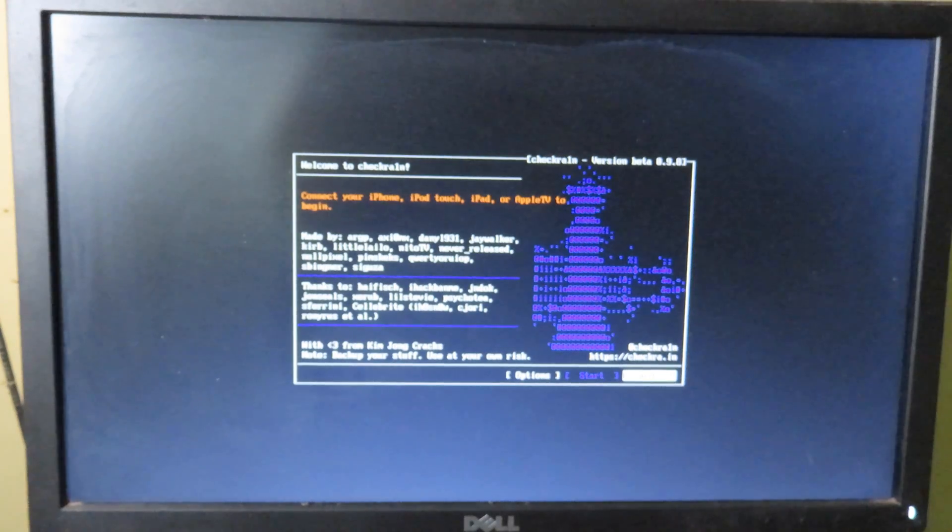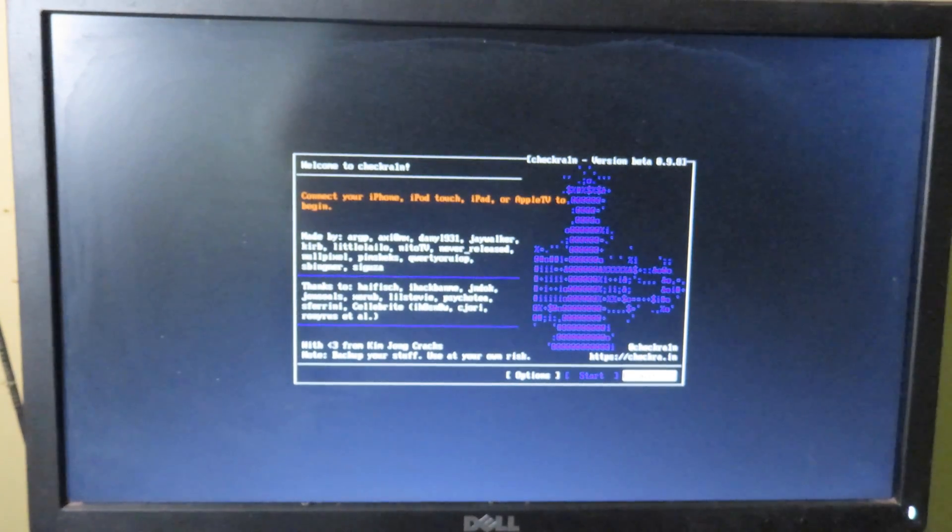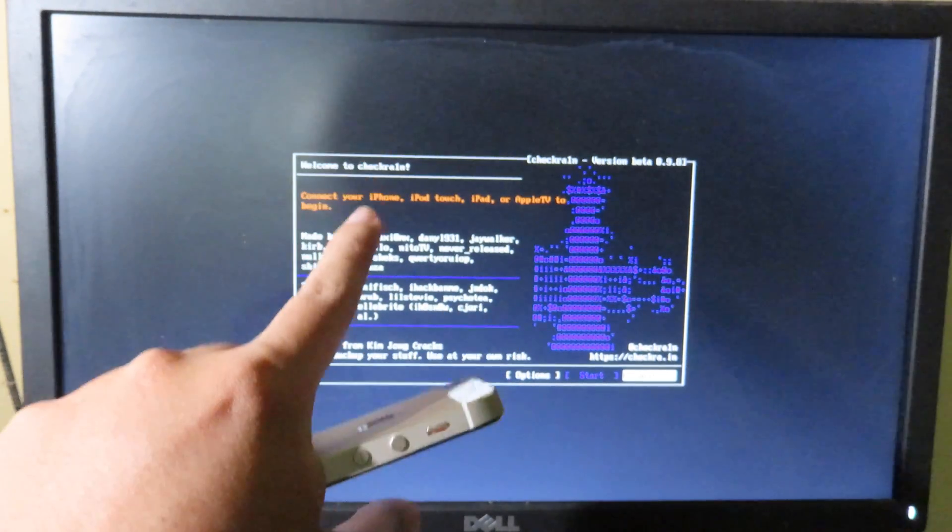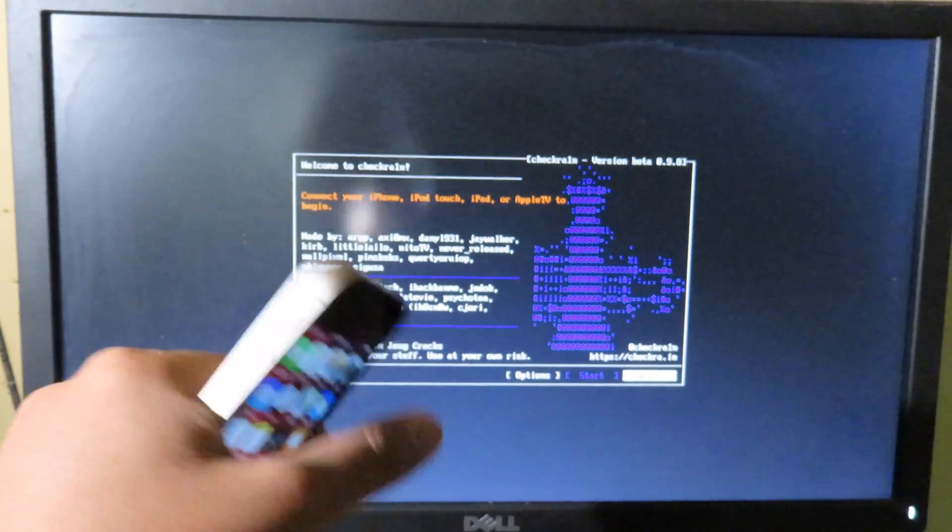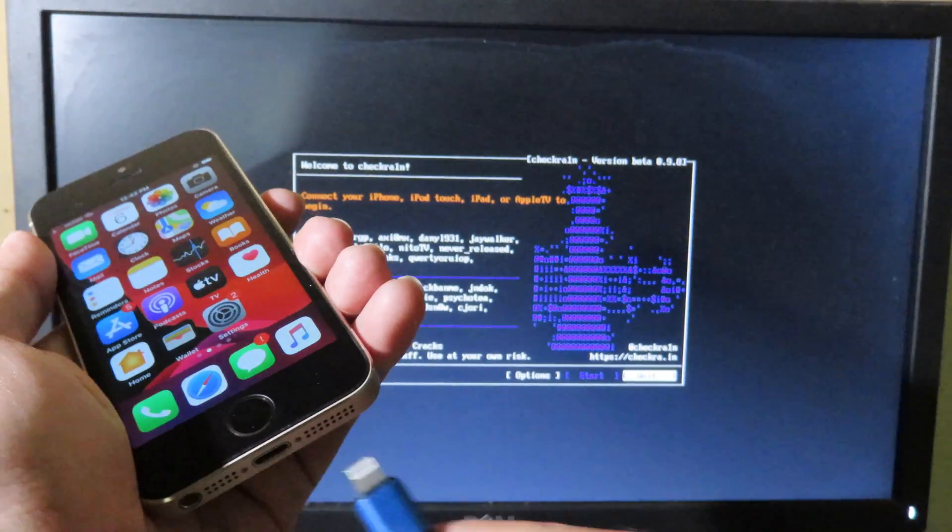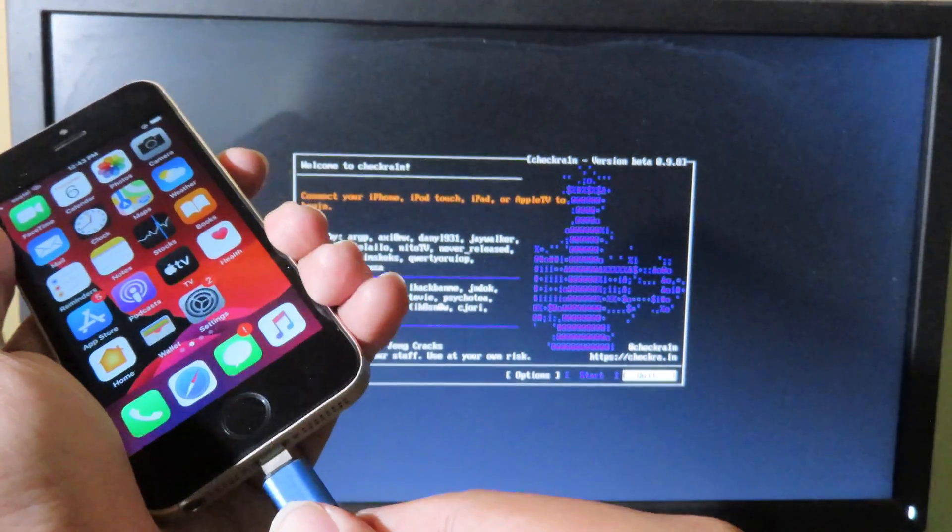After you run the last command called sudo checkra1n, you will be able to see this page. Now you can connect your iPhone into your computer.